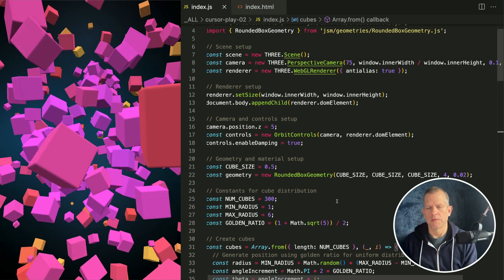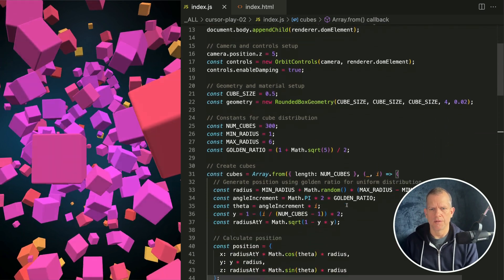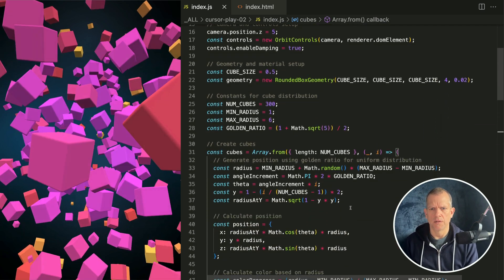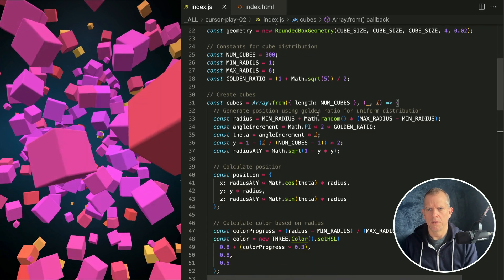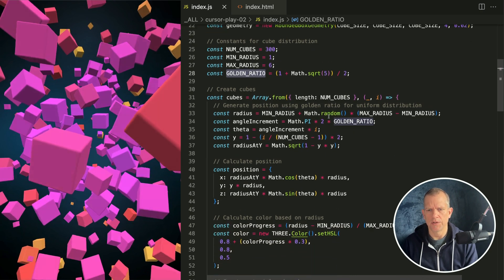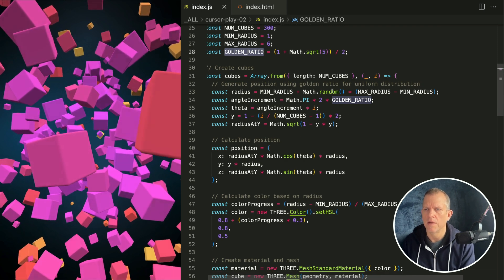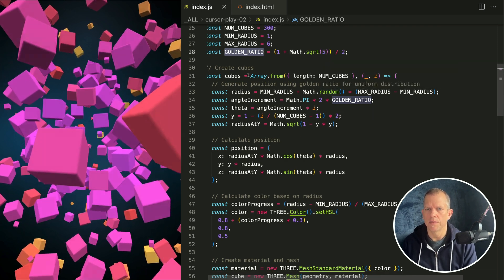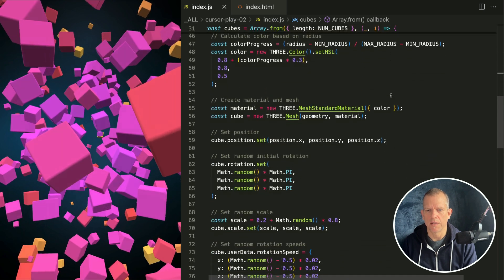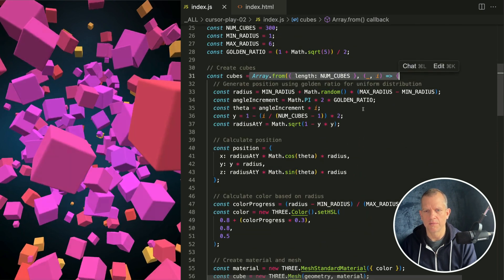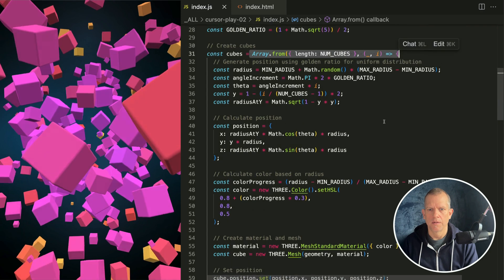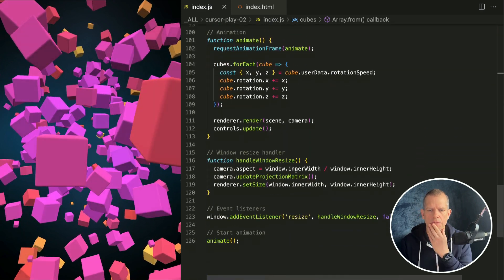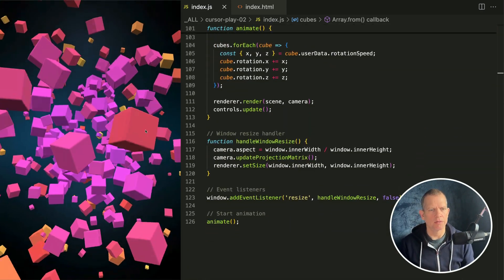So we set up the scene and the render size. So it added a lot of comments. We've got num cubes constants. Yeah I like that it pulled the golden ratio out. Cubes equals array from. That's weird, this is not usual but instead of a for loop right? I guess that's what it thought I told it to do. It's not bad at all for a piece of code art.